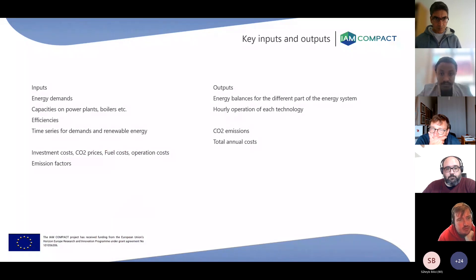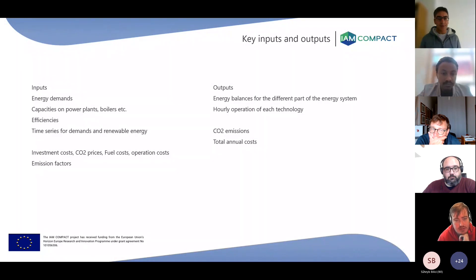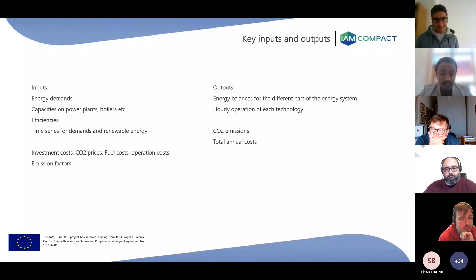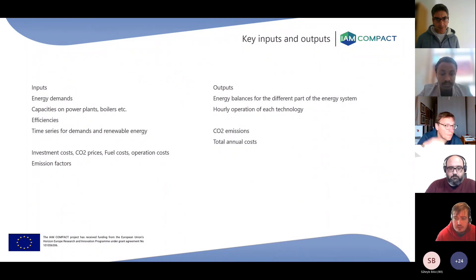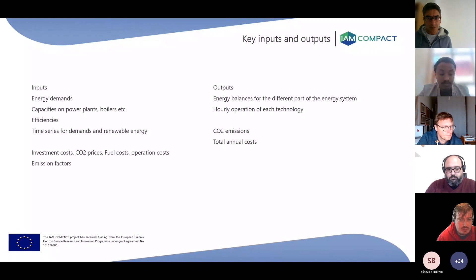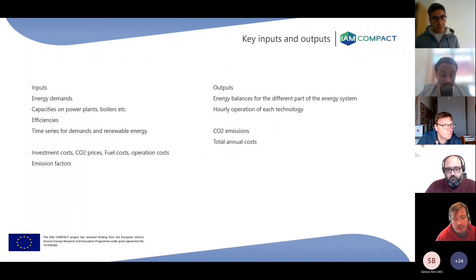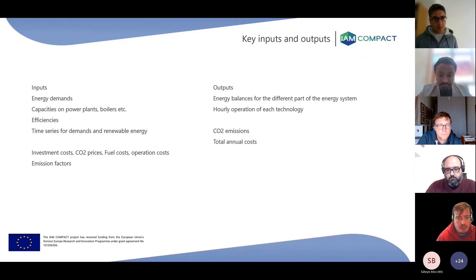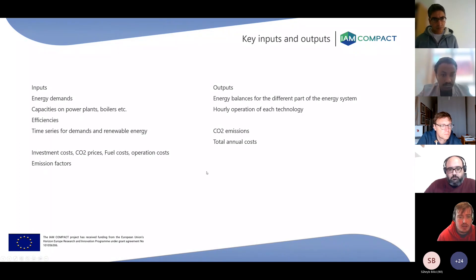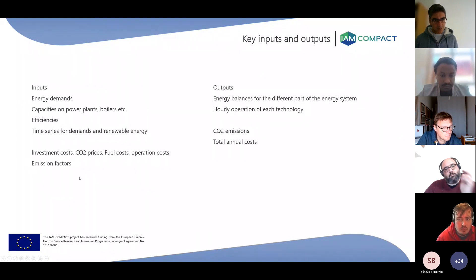The main inputs you have to give to the model are energy demands, capacities and power plants, efficiencies, and time series for demands and renewable energy to allow for this hourly simulation. You can also add investment costs, CO2 prices, fuel costs, operation costs, and emission factors for different types of fossil fuels. In principle, you can add on the details you need — the first four inputs are mandatory, and then depending on what outputs you want, you can include more and more detail.